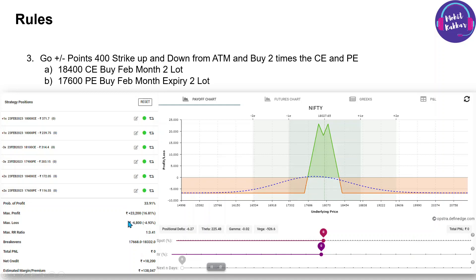You can see the total risk on a five-lakh account is somewhere near one to one-and-a-quarter percent, which we can easily bear for the month. This maximum loss would also not happen because we will do adjustments, and we'll eventually try to come into profits. Once I finish explaining, you can go ahead and do some simulation in paper trading accounts and check the strategy returns for yourself.